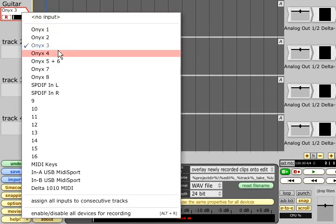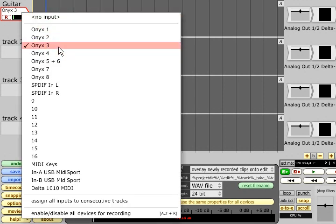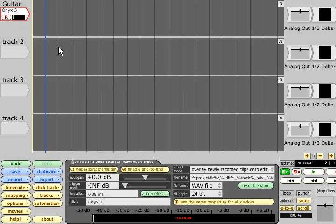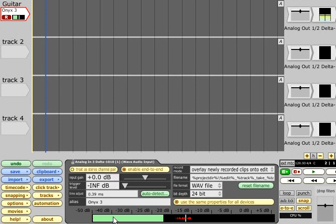Once selected, the input can be record enabled by clicking the R symbol. You can now check your input level using the meter in the properties panel, and can start recording using the R hotkey or by clicking the record button.